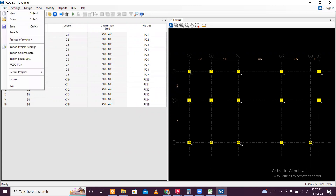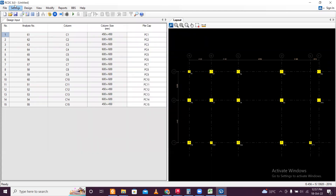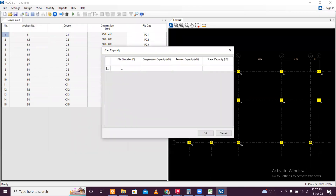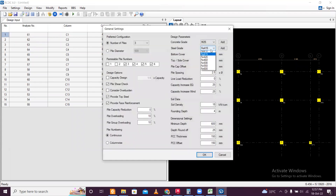This is done. After that go to General Settings and change the settings you want — steel FP500 and pile diameter. Then go to Pile Capacity: as per the soil test report, set pile capacity, pile diameter 500mm, 412, and 200 spacing. This data is from the soil test report for this project. Click OK.